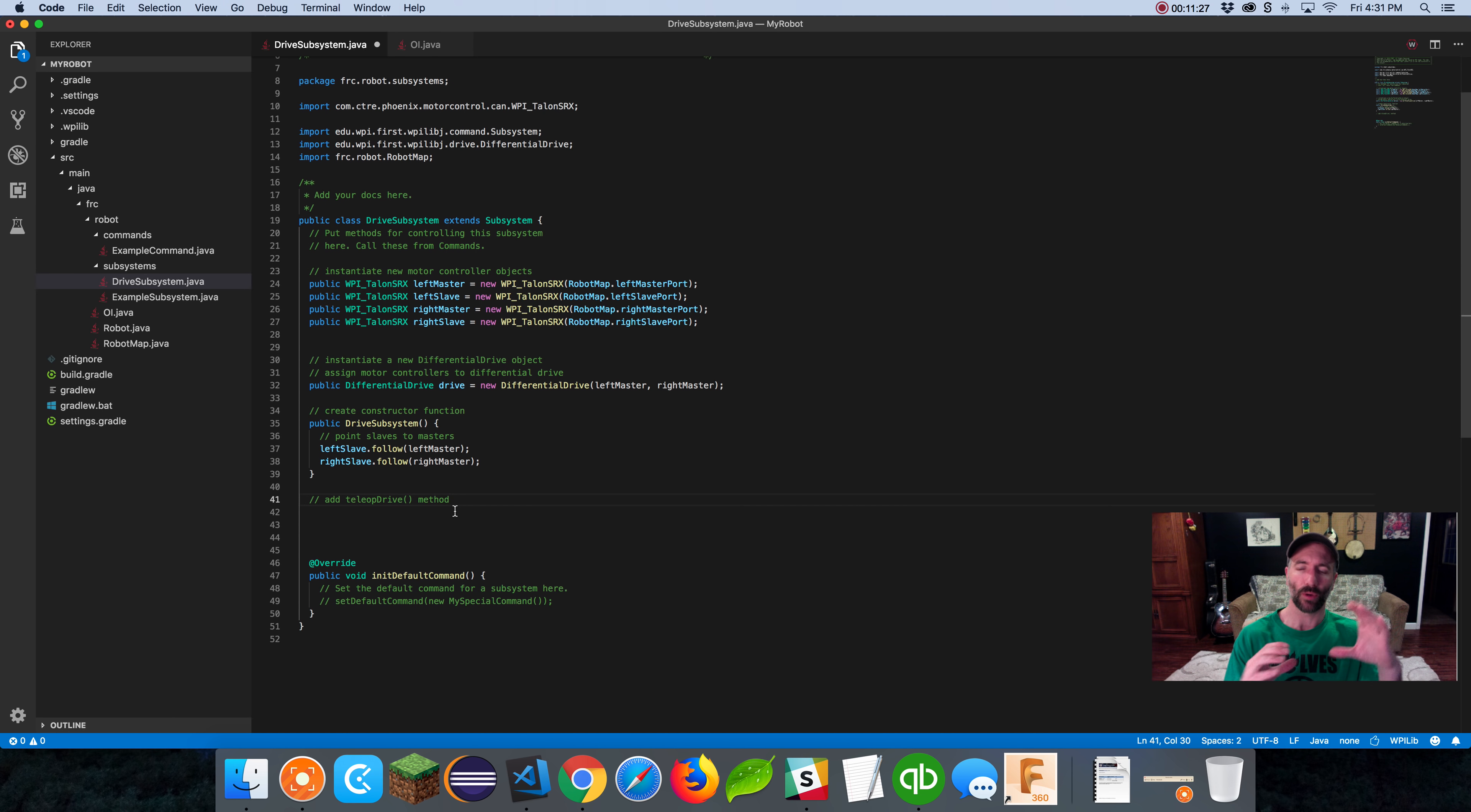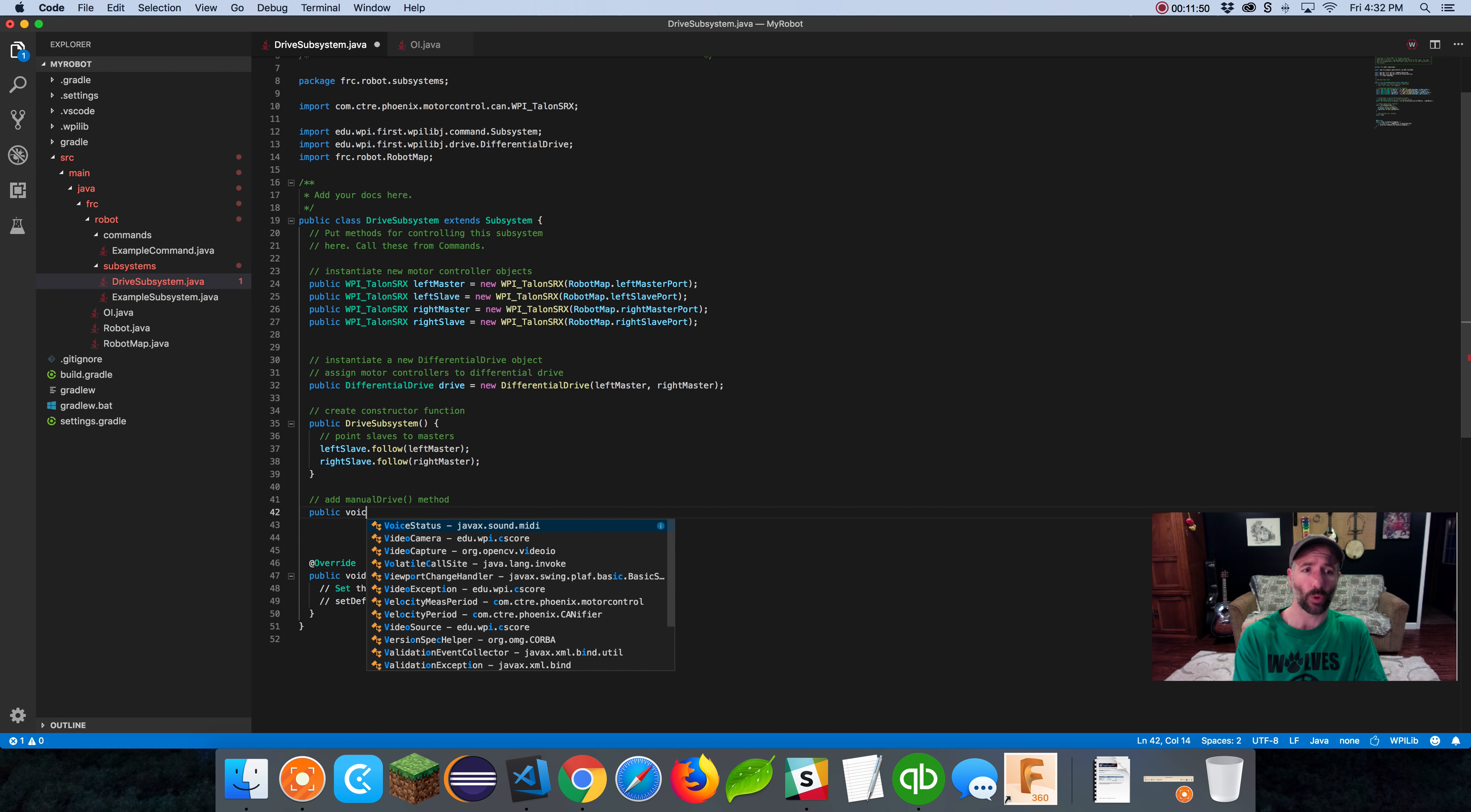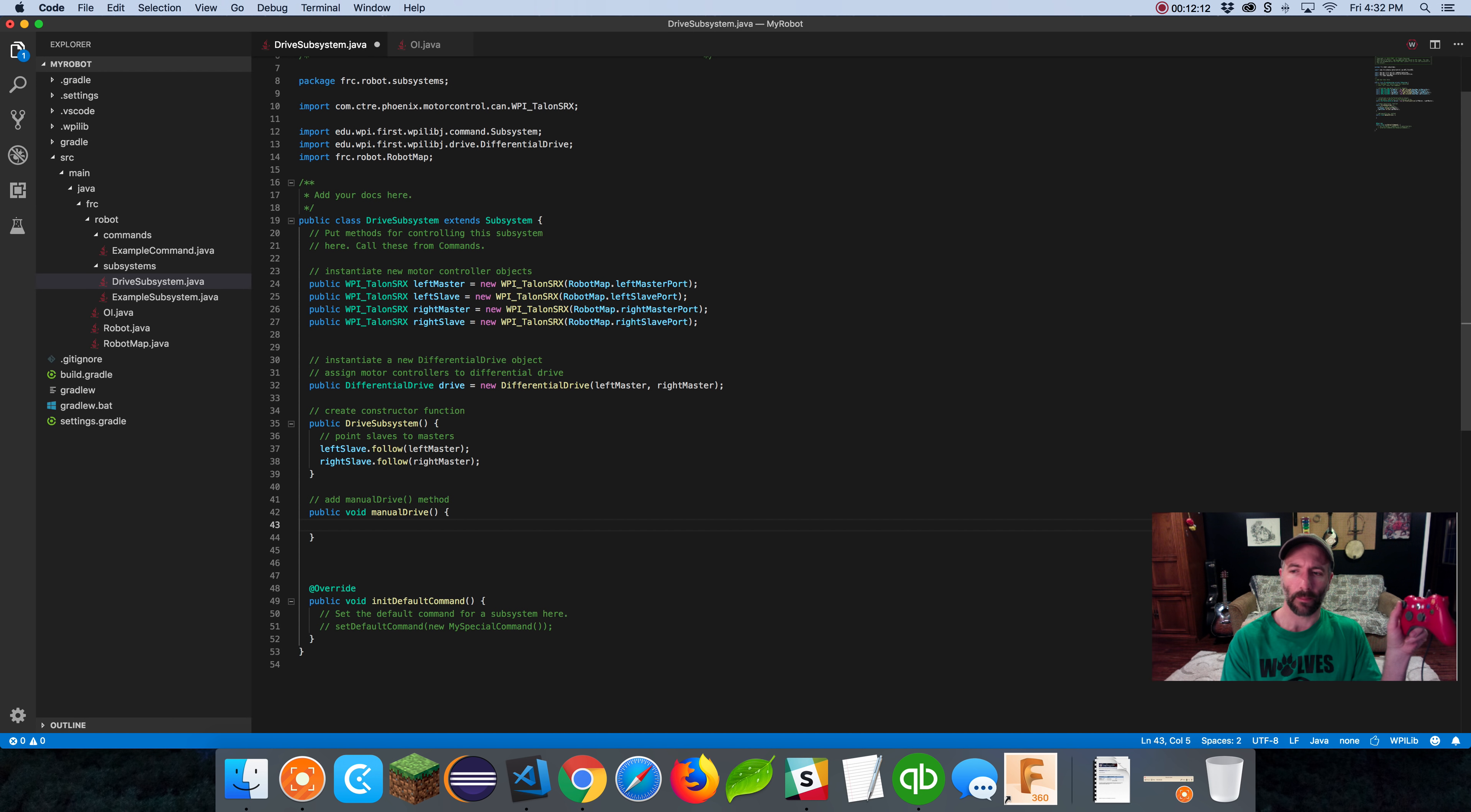The next thing and the last thing we want to do is add a method for driving, for pretty much manually driving this drive subsystem. You're going to create methods in a subsystem so that commands can manipulate the subsystem. We want to make it easy. Inside that method, we can put all our math and our calls to different motors and different things all in one spot. I'm not going to call it teleop drive, I'm going to call it manual drive. I'm going to add my manual drive method. Let's say public void manual drive.